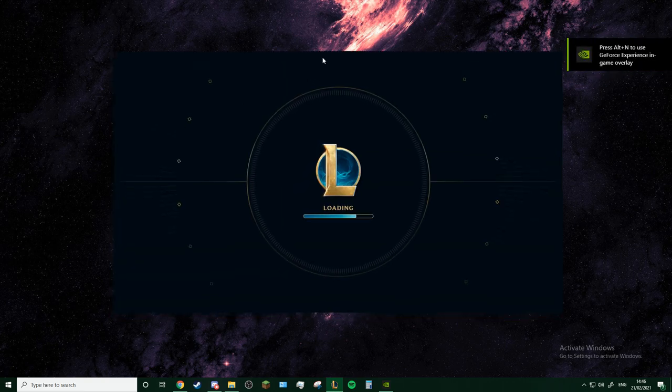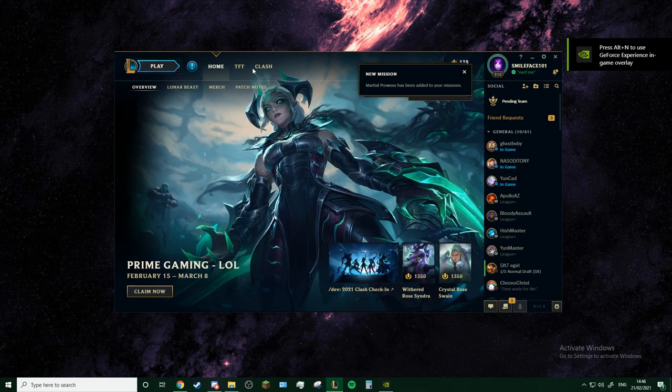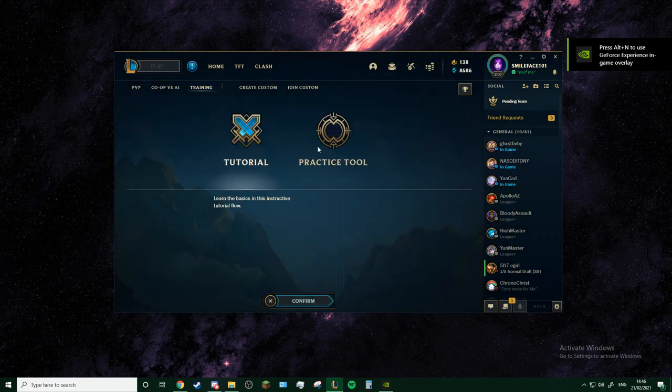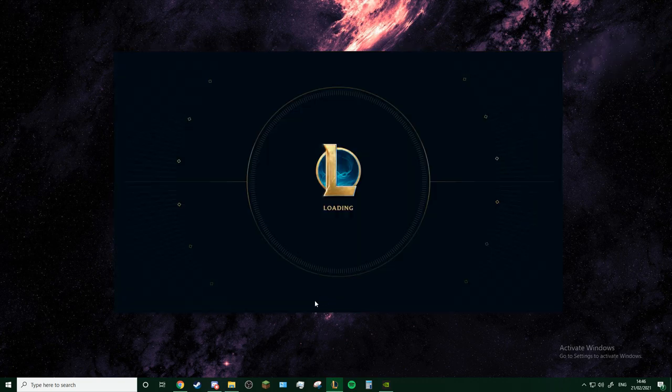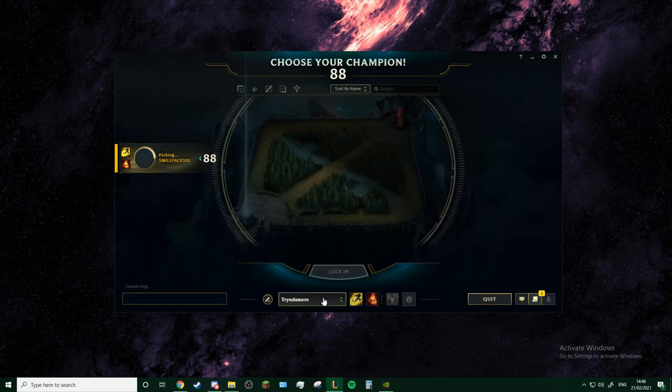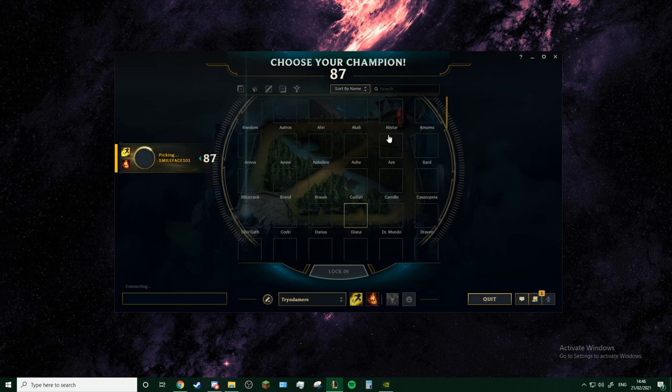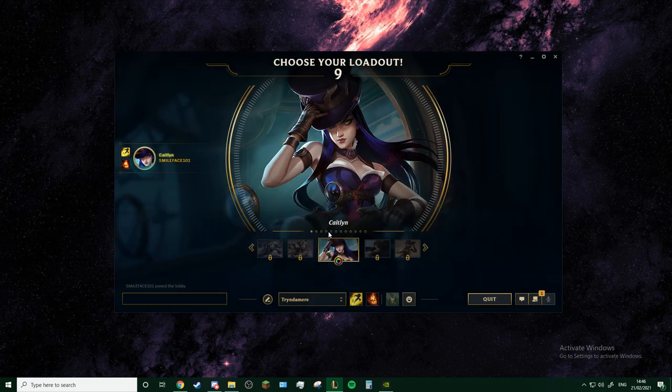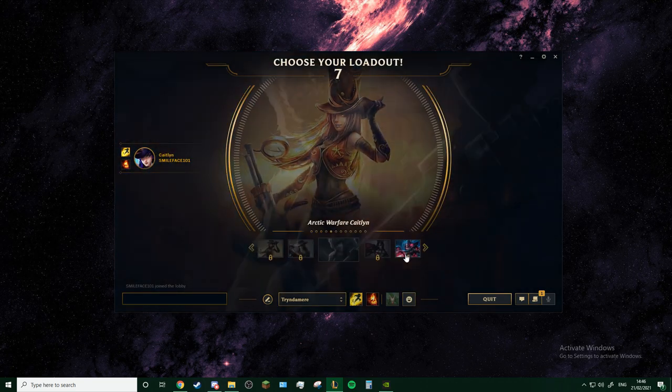So you go pick on Practice Tool, just in case if your game still doesn't work, you don't want to risk it. OK, select Caitlyn, doesn't really matter.